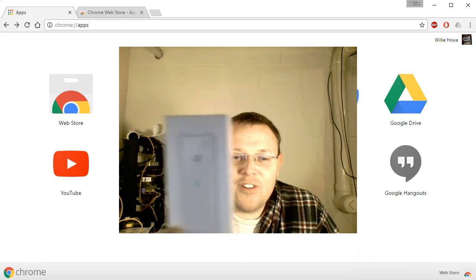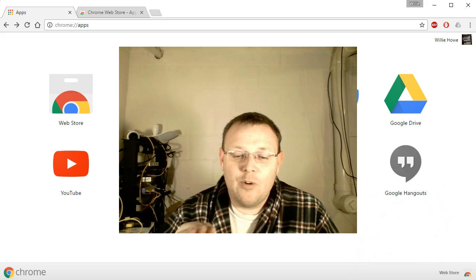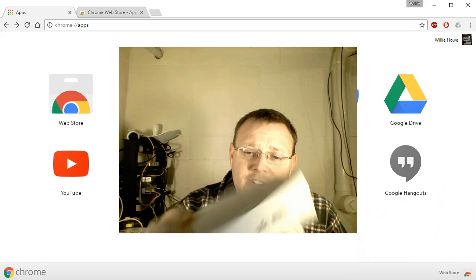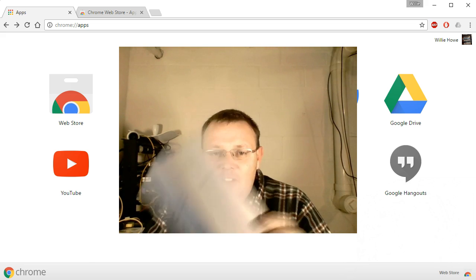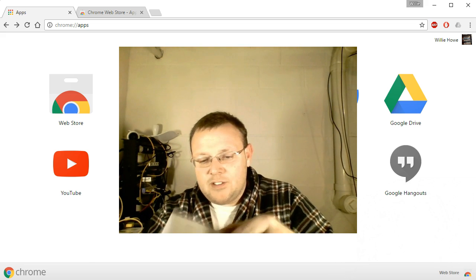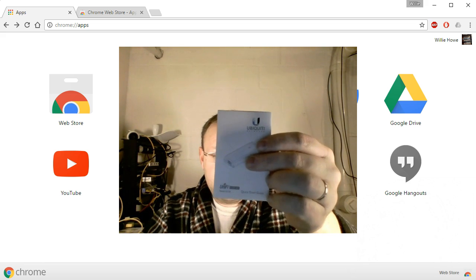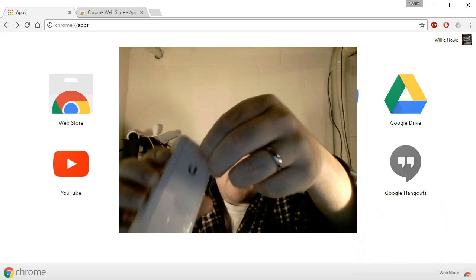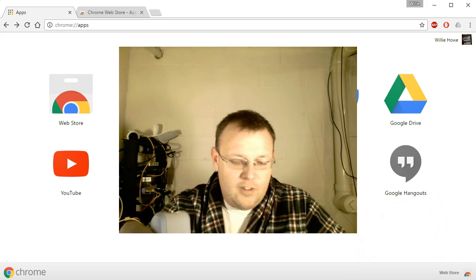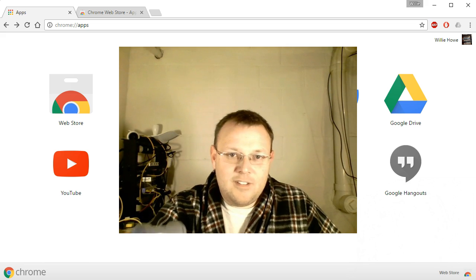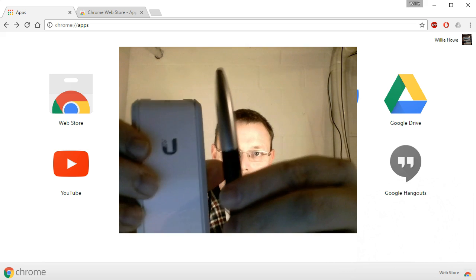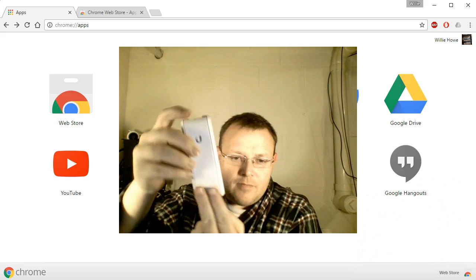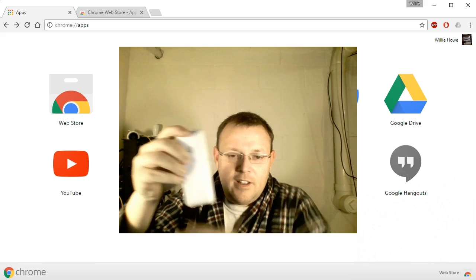So the first thing I want to do is unbox the Cloud Key. For those of you who are not familiar, the Cloud Key is a device from Ubiquiti that runs the controller locally. You can see from the box this thing is not very big. Opening it up: you have a quick start guide and the device itself. This thing is tiny — here's a standard ballpoint pen next to it, and here is the Cloud Key. It's about two fingers wide.